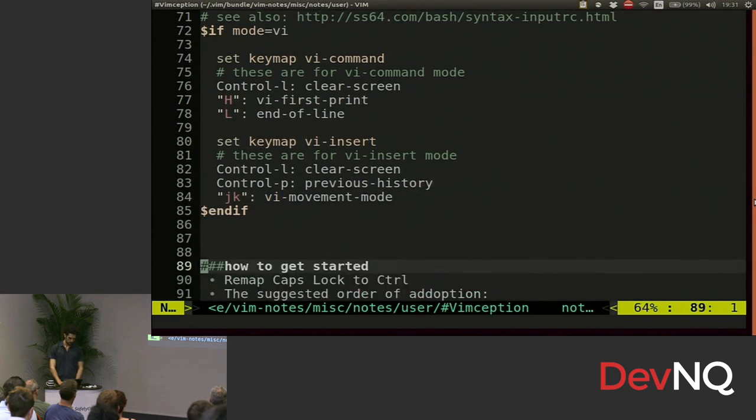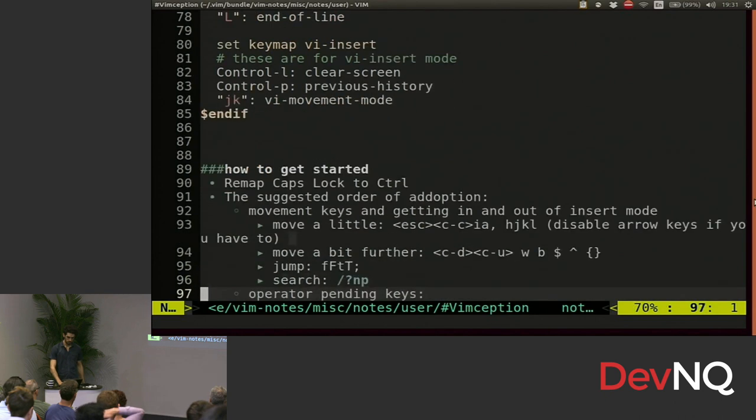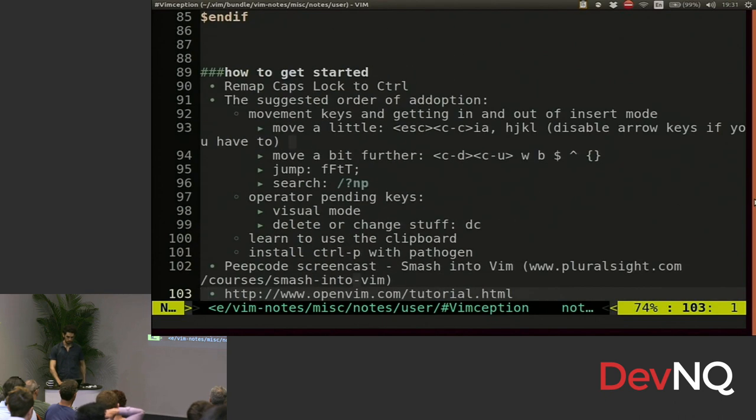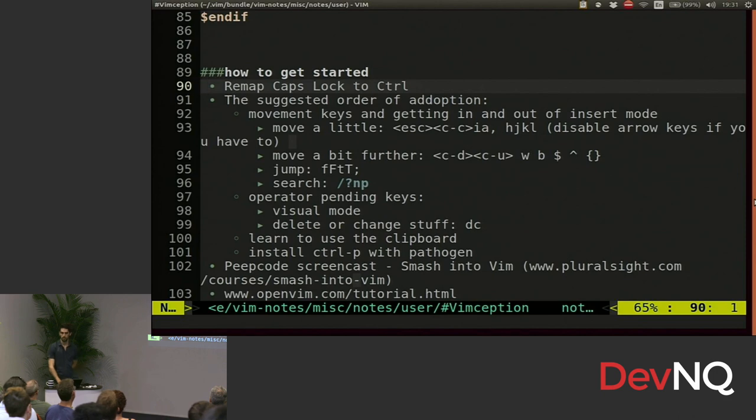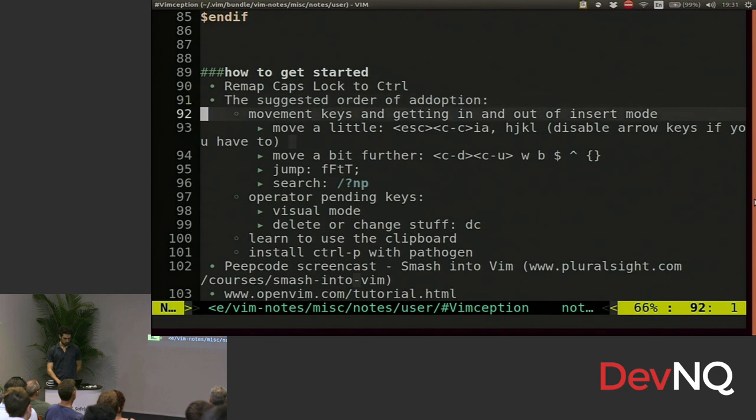So let's say you're convinced you want to get into Vim. This is how you do it. First remap caps lock to control. That makes things very handy. No stretching of that pinky. Then you would small chunk your knowledge. This is very important.